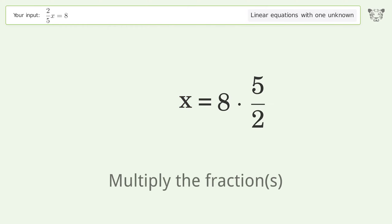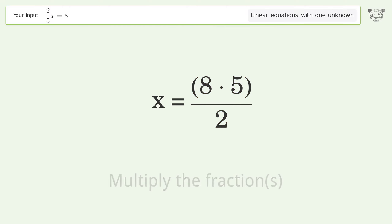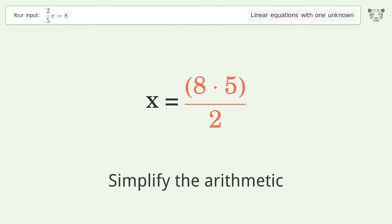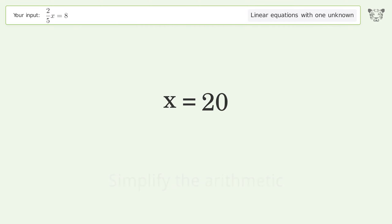Multiply the fractions and simplify the arithmetic. The final result is x equals 20.